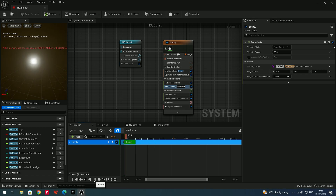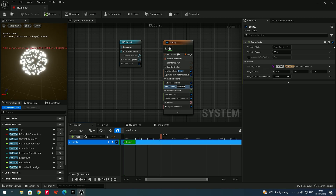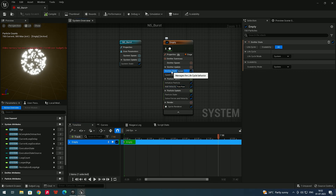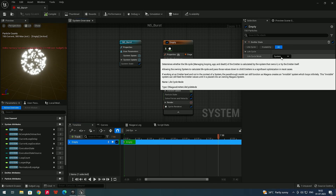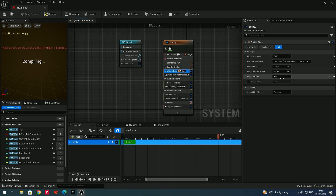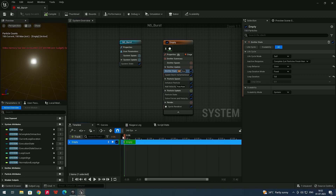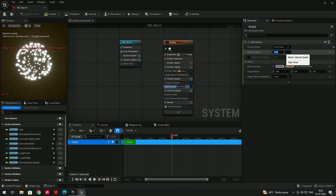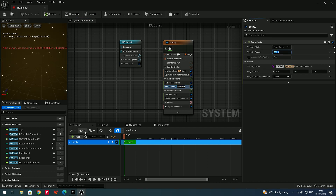The particles are looping — after a while the explosion repeats. To play it only once, go to Emitter State, set Life Cycle Mode to Self, and set Loop Behavior to Once. Now you get a single one-time explosion. To increase the speed, go to Add Velocity and give a value around 150.